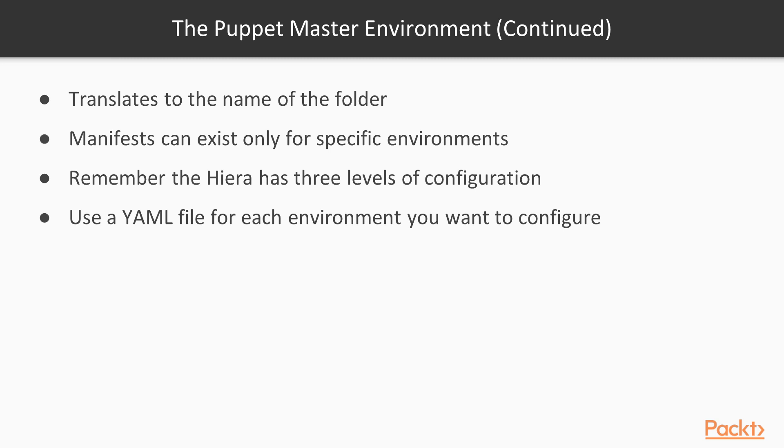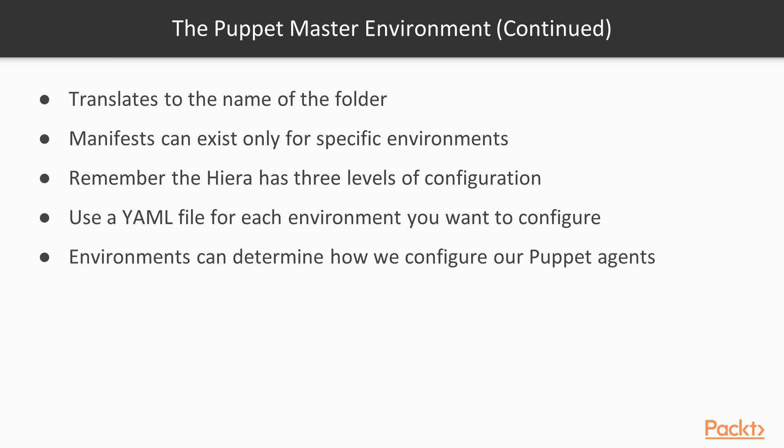So basically, environments split up how we configure our Puppet agents. Like I mentioned, we don't want to have the same agents constantly being configured the same way because we want them to be configured based on what their environment actually is. So in this video, you'll learn a little bit about Puppet environments and how the Puppet master uses the environment variable to configure Puppet agents.